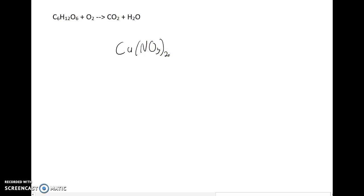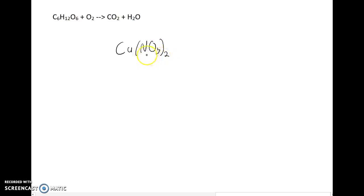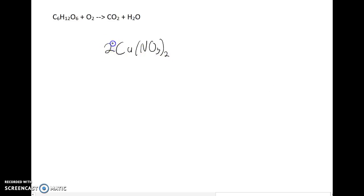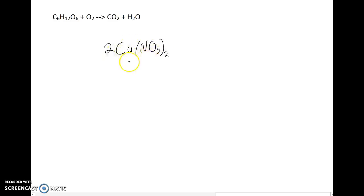Let's review our subscripts. This three tells me that there's three oxygen atoms. This two tells me that there's two nitrate polyatomic ions—whatever appears inside those parentheses. If I add a coefficient to that, this coefficient goes in front of this formula unit, this compound here, and the two tells me there's two calcium nitrates.